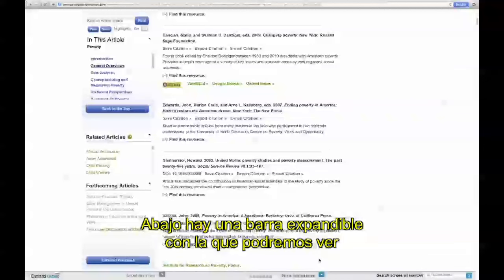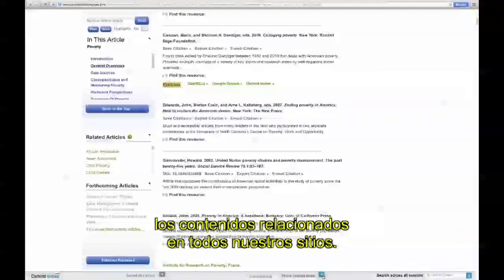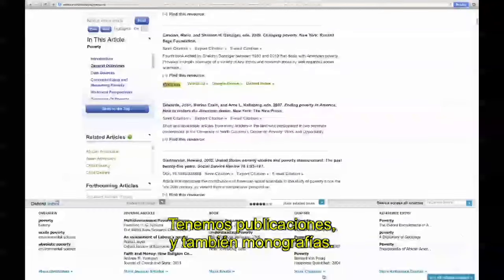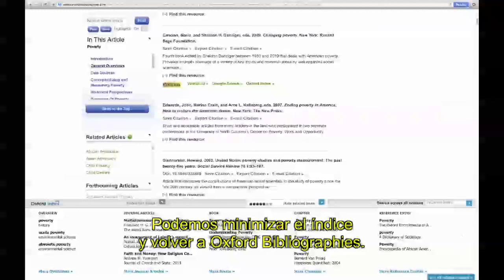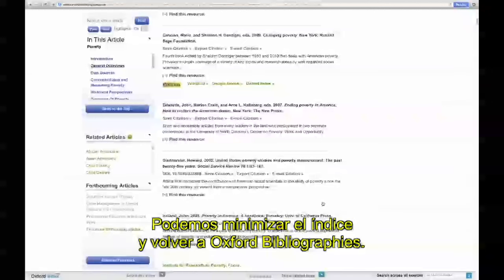At the bottom of the screen, you'll notice an underbar which can be expanded to springboard your research to related content across our sites. For example, you have journal articles here as well as content from our scholarly monographs. If you don't need this content, simply minimize the index and you're back on Oxford Bibliographies.